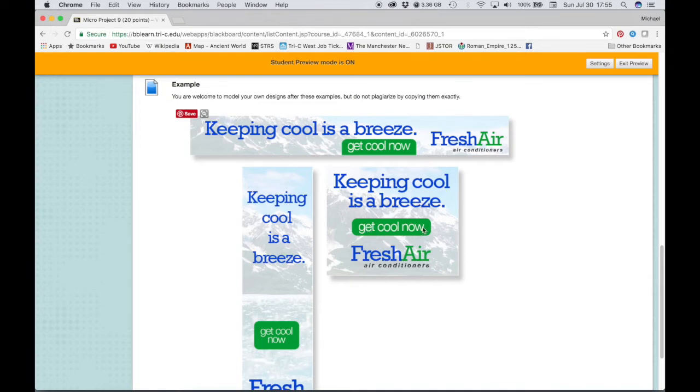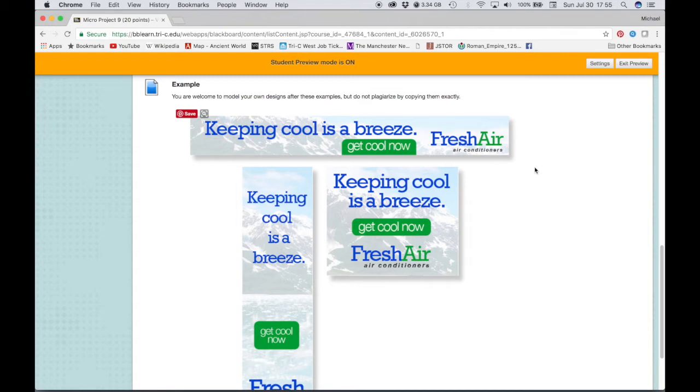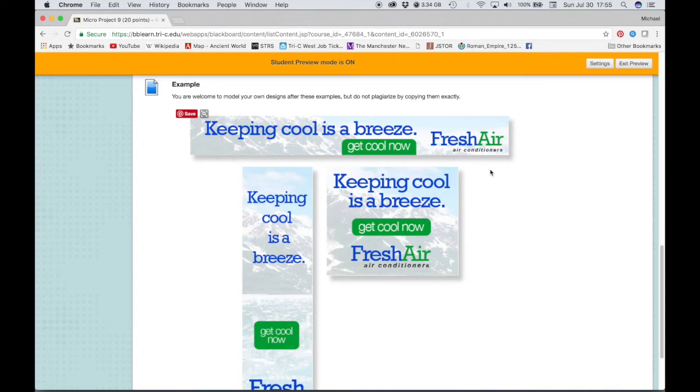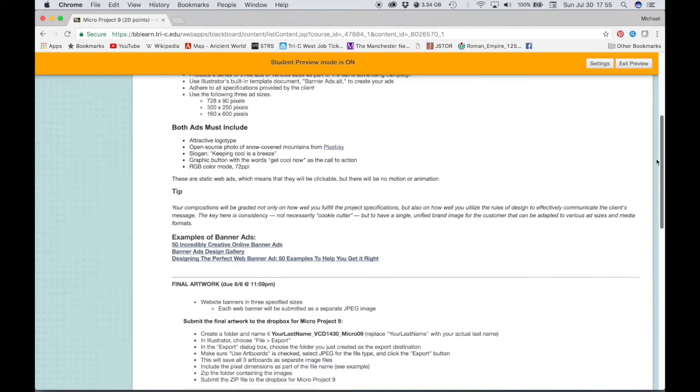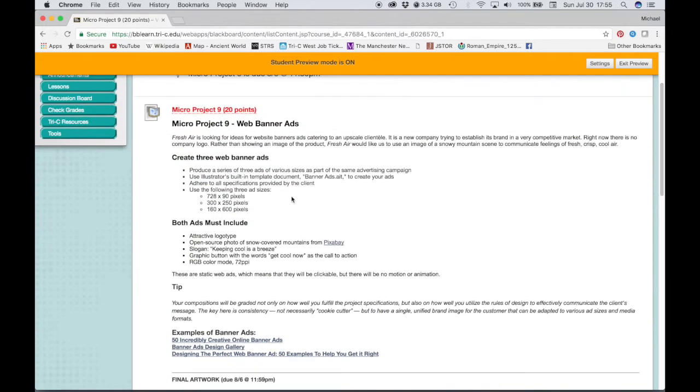The slogan or headline saying 'keeping cool as a breeze,' a call to action which is this green button on my example 'get cool now,' and then a logo type. So the company doesn't currently have a logo. The expectation isn't that you're going to spend a lot of time creating a logo, but something that is functional and that will work, preferably all type or graphic.